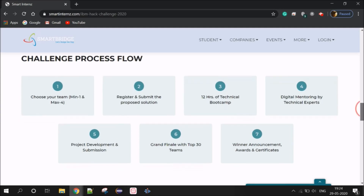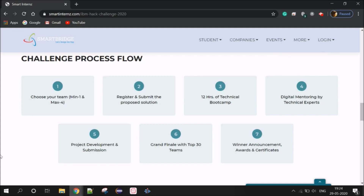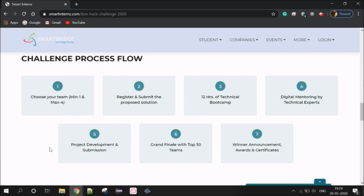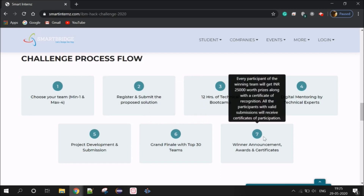This is the Digital Mentoring by Technical Experts. The technical experts cover data flow and architecture — how to start the program. This is followed by the Project Development and Submission Phase, the Programming and Submission Phase, and finally the Grand Finale with the Top 30 Teams. Industry leaders are involved in the Grand Finale Round and the Final Winner Announcement and Awards.